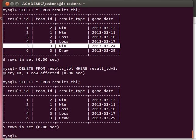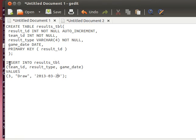If you notice now it's actually one, two, three, four, six — five is not there. If you remember, we had this as auto increment, so if we add a new record, what do you think will happen? Let's experiment and see. Let's add for example team number four as a draw, and that was on the 20th of April.